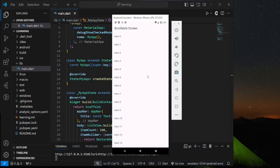In this video, I will show you how to persist scroll position in your Flutter app so that the scroll position will be restored when you navigate back between screens.